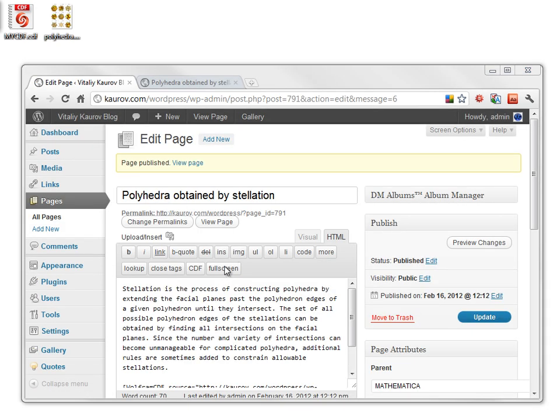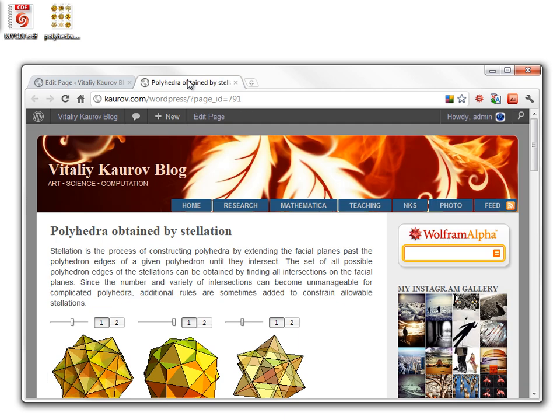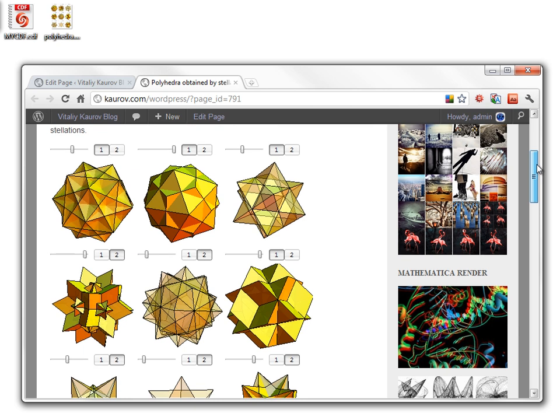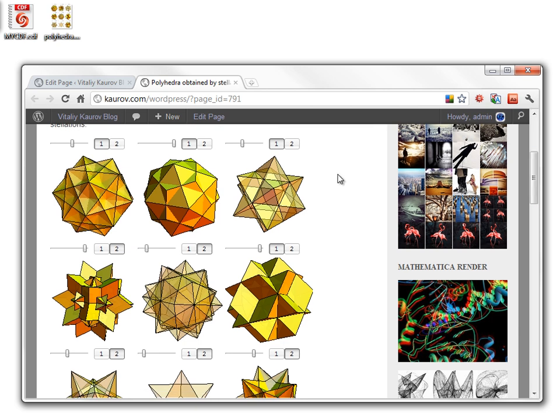And this is all it takes. We can view the page now to confirm that just in a few moments and a few simple steps we delivered fully interactive Mathematica content to a WordPress site.